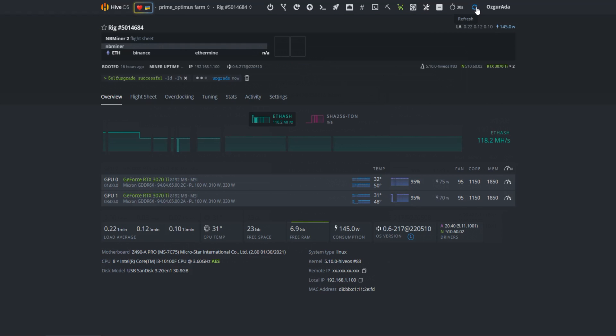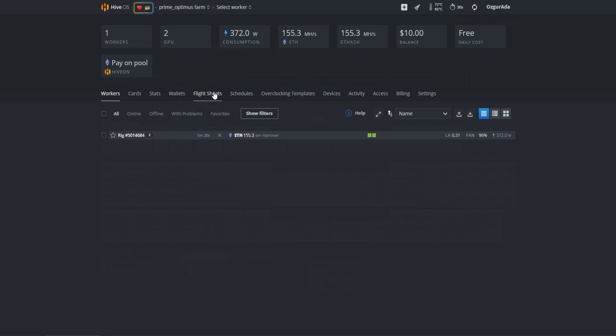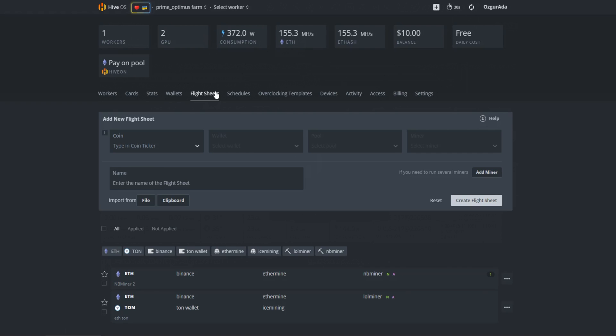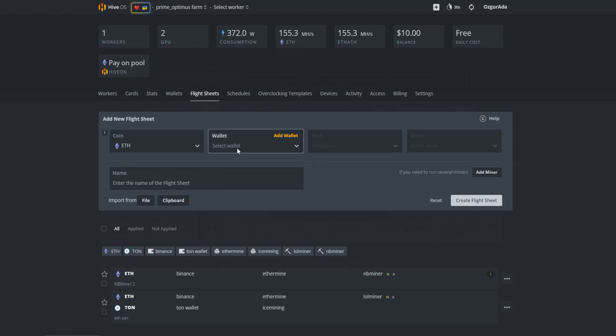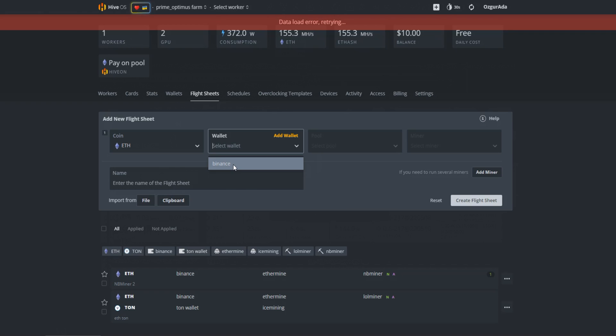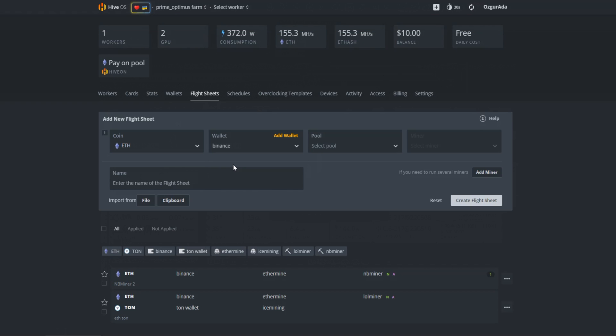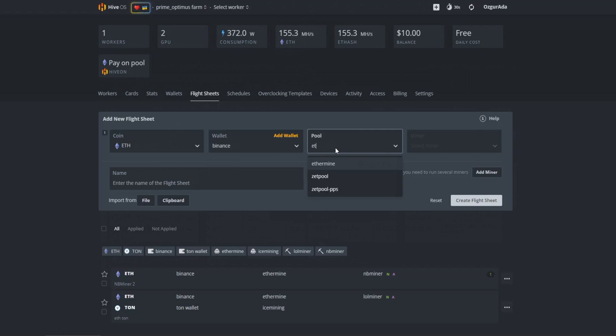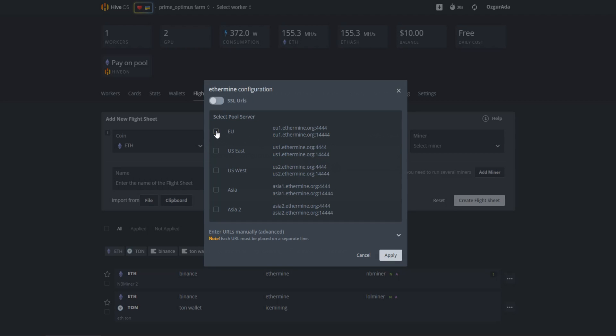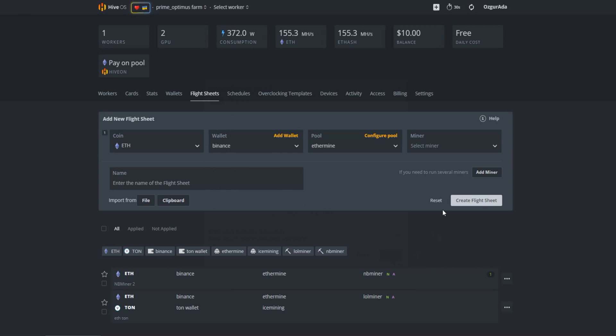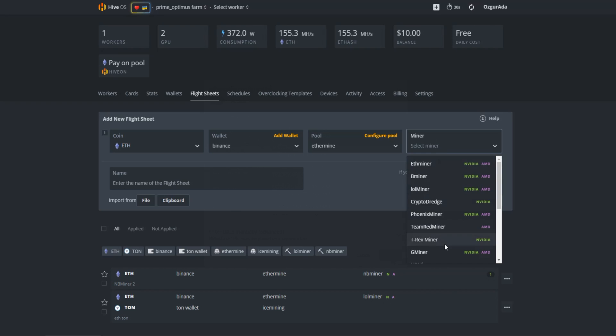As the upgrade is successful, let's head to the flightsheet page and create a new flightsheet. At the add new flightsheet section choose ETH as your coin. Select your ETH wallet. Choose the pool that you want to mine. Select the nearest server to your location. Now select T-Rex Miner at the Miners tab.